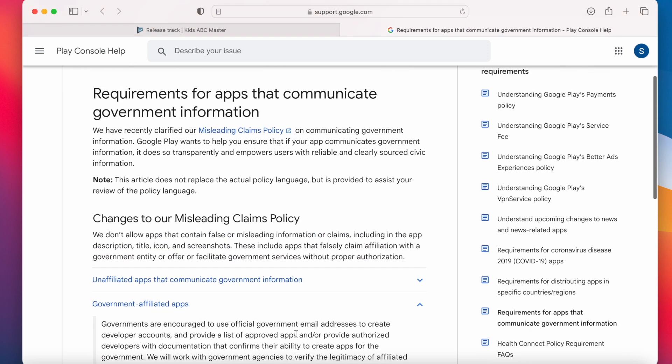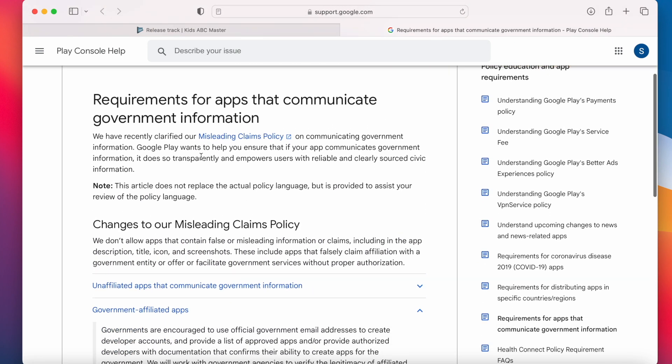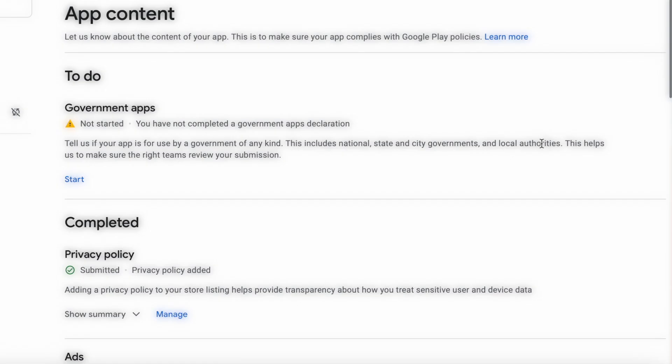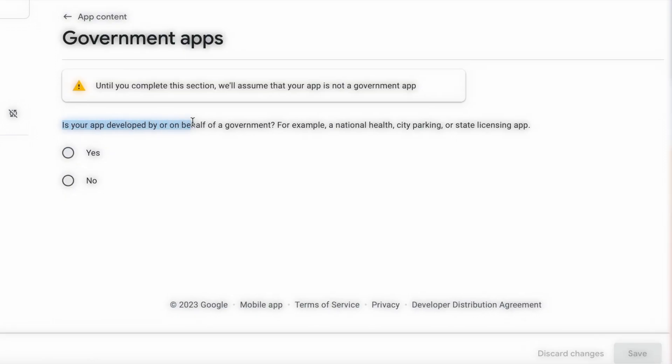If you want to know more about this declaration for government apps, then I will post this link in the description box so that you can check and fill the declaration to avoid the warning while updating your apps on Google Play store.